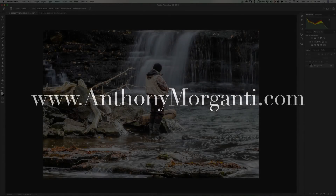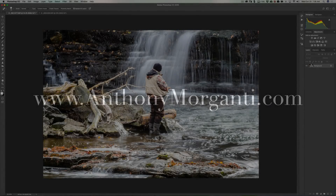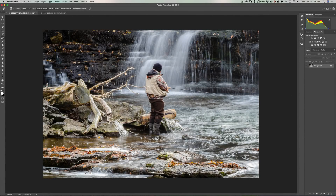Hey guys, this is Anthony Morganti from AnthonyMorganti.com. This is episode 4 of Intermediate Photoshop, and in this episode we're going to continue along with what we did in our last episode — removing unwanted objects from our images. In this episode it's going to be just a little bit more difficult than what we did last time, but you'll find it's still very easy.